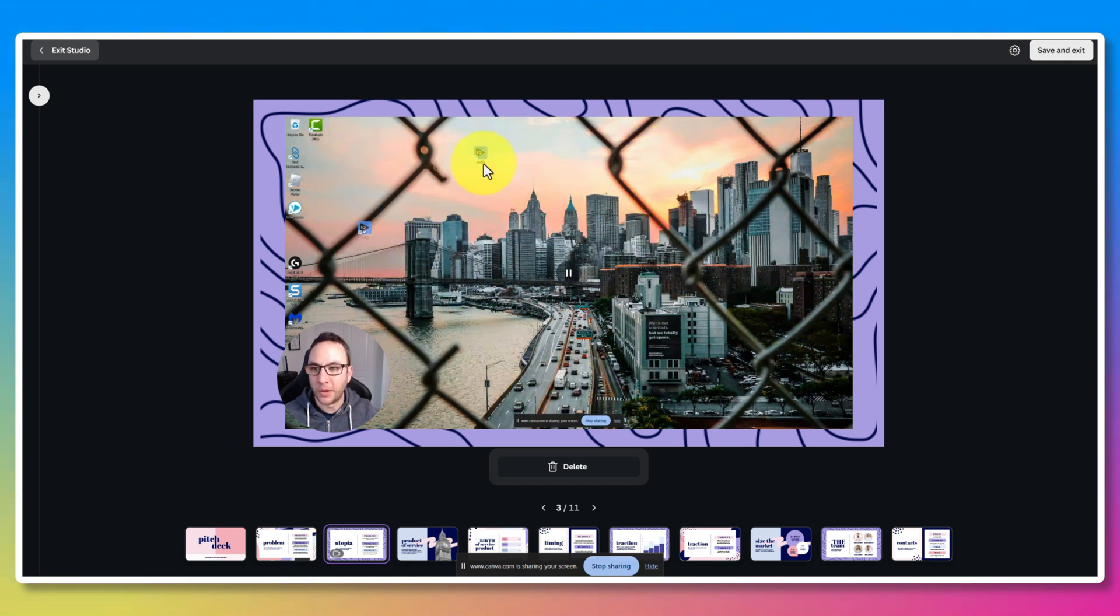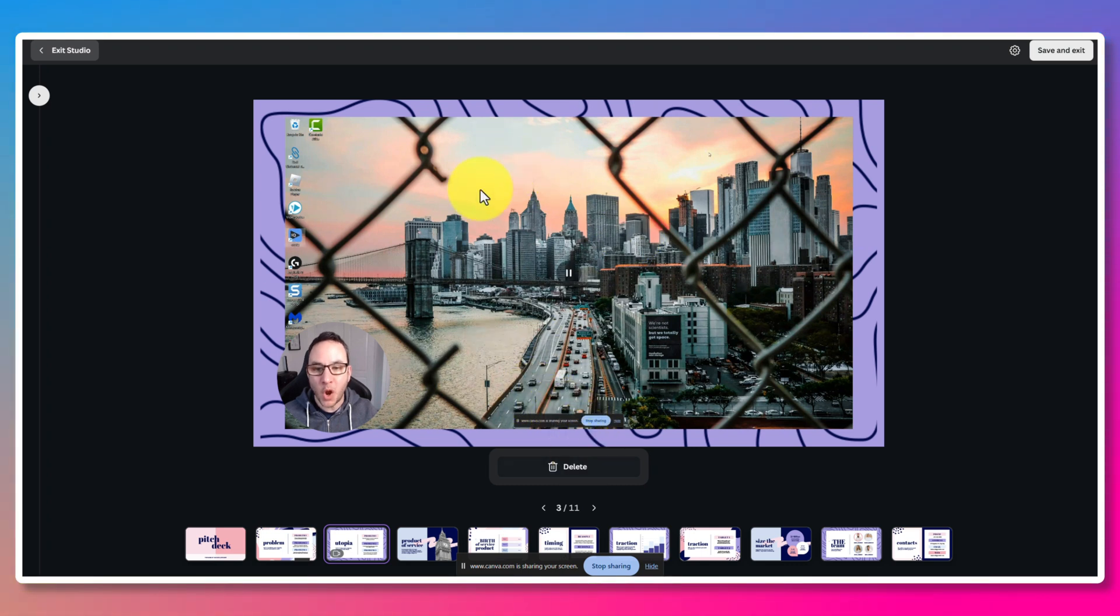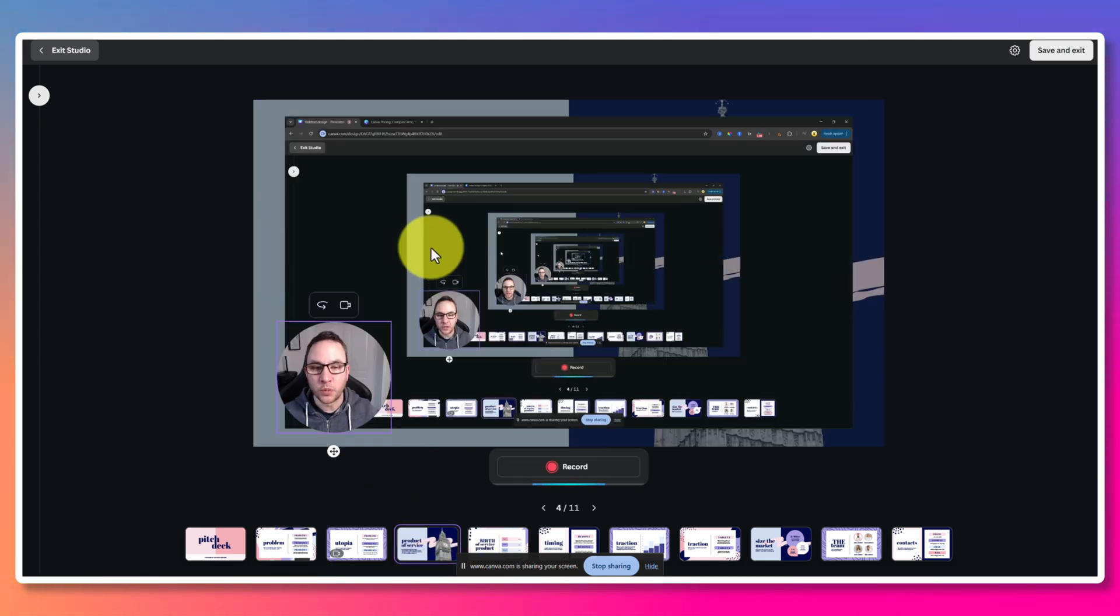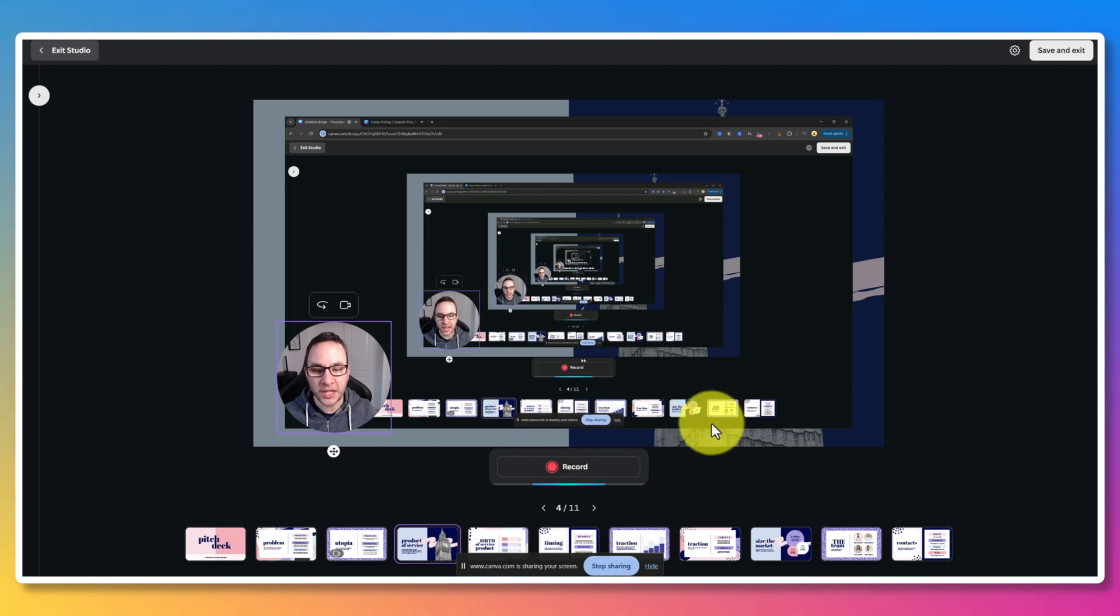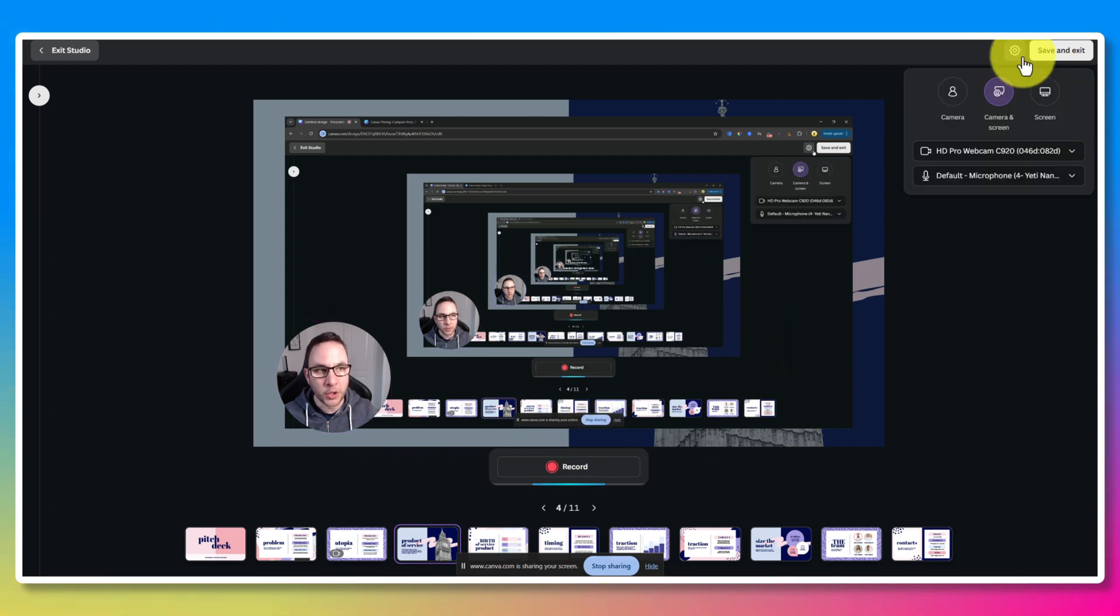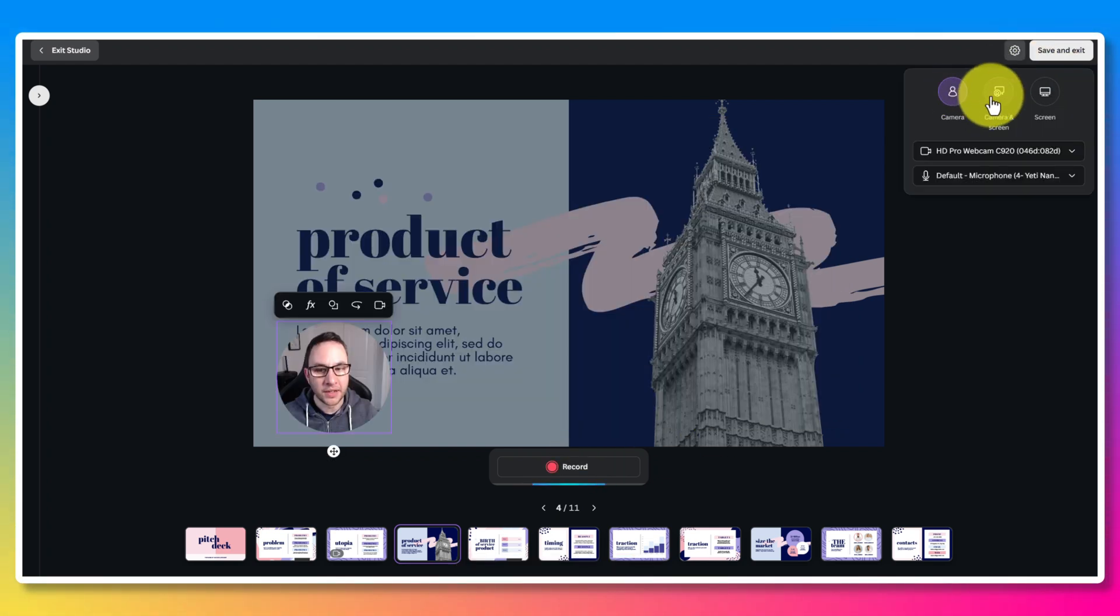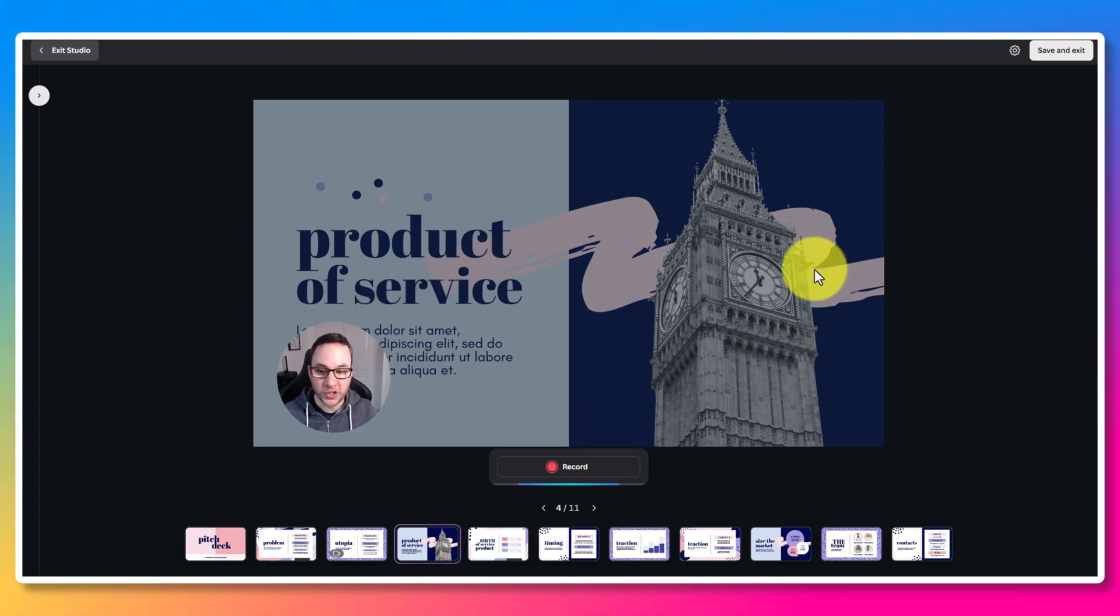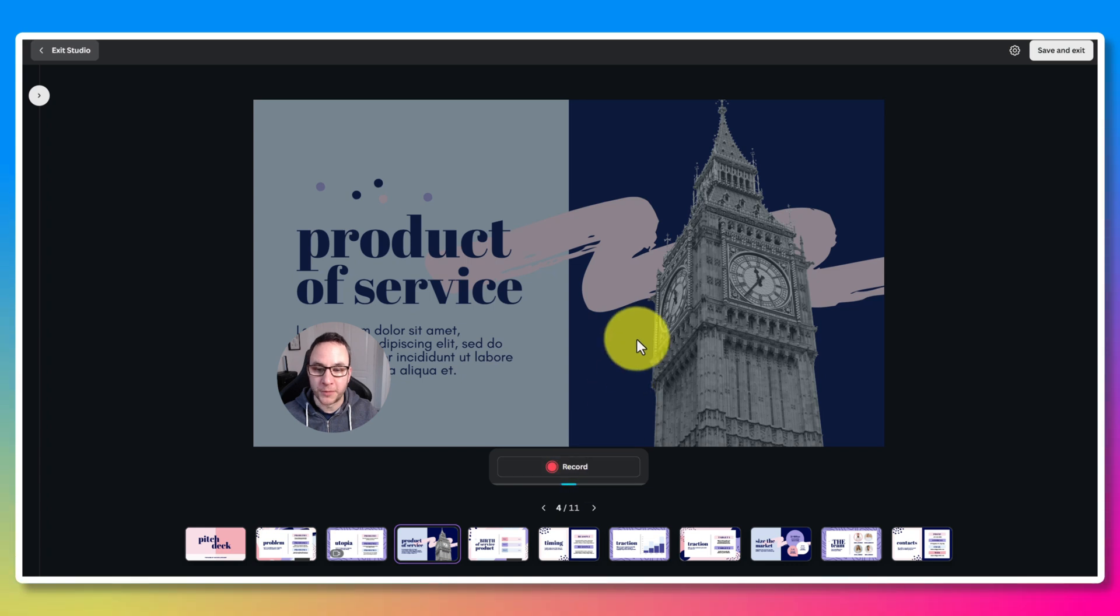So let's pause that. So that just shows that you can record everything that's on your screen. You're not confined to just Canva, but equally if you did want to just run a slideshow, you can do. I'm going to go back up to that settings and I'm just going to change that back to camera.